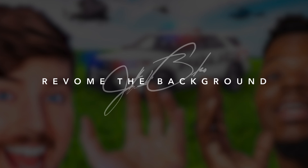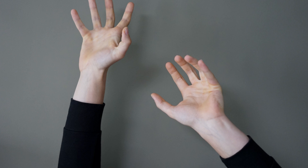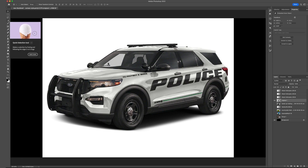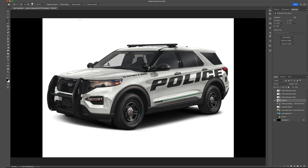Step two is to remove the background. I'm only going to remove it from myself, Mr. Beast, this hand, and the car since I couldn't get the 3D version. To remove the background, go over to the left-hand side where you see the Quick Selection tool — it looks like a little ice cream cone. Click that, and then up top you'll see 'Select Subject.' Hit that and Photoshop's AI will do the work, then we'll make any touch-ups needed.